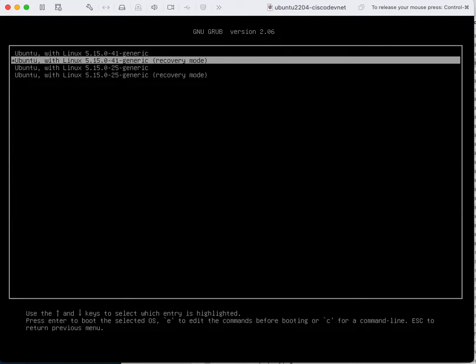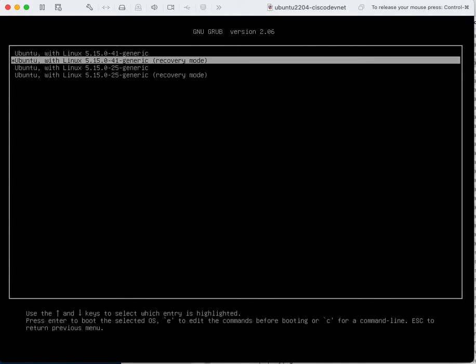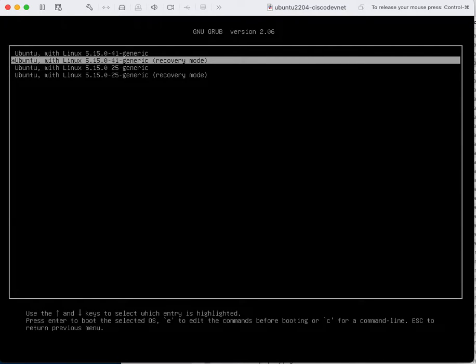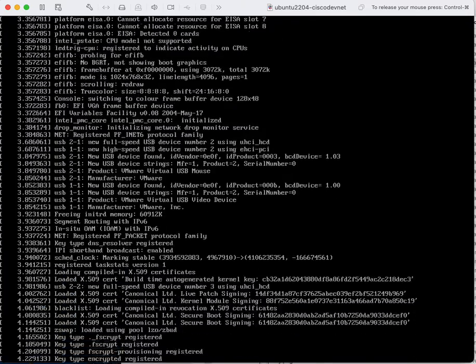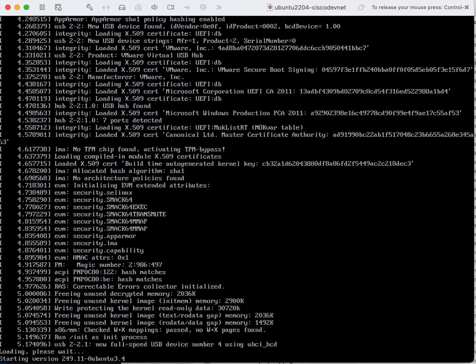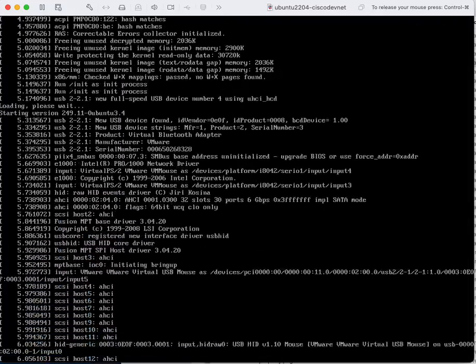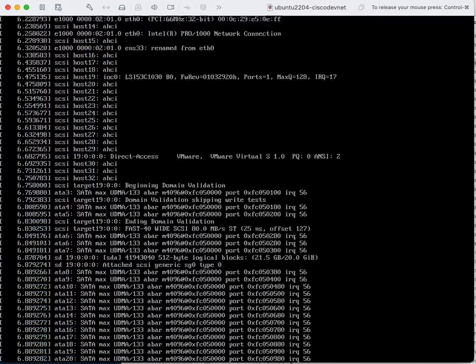This will boot the machine in the recovery mode. I will select the Ubuntu with the Linux kernel 5.15.0-41 and I will press enter. I need to wait a couple of seconds until the machine boots up.